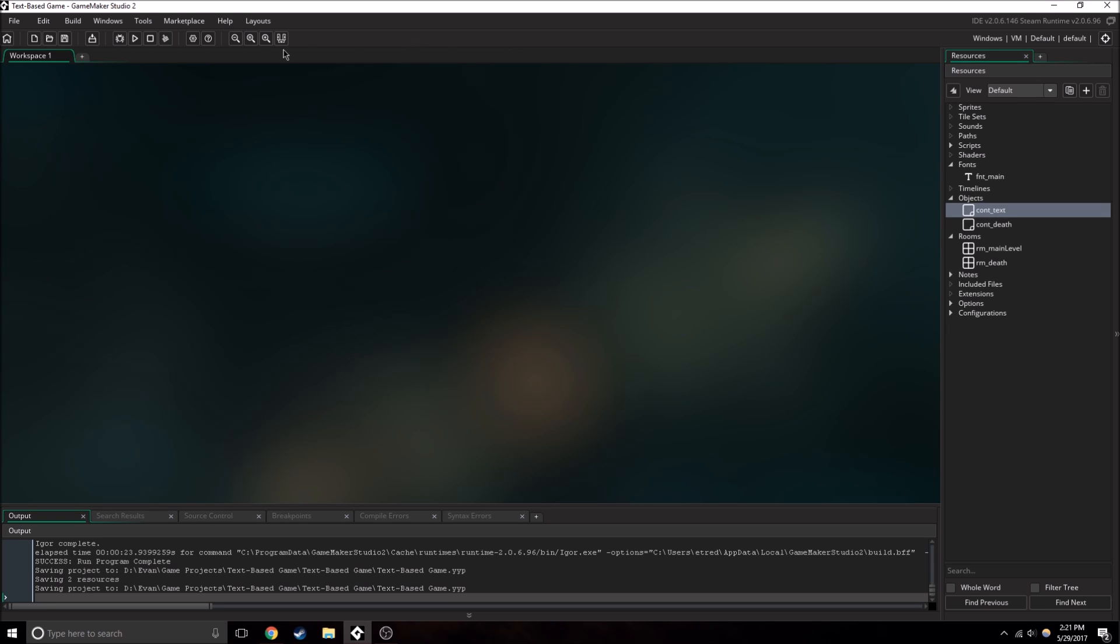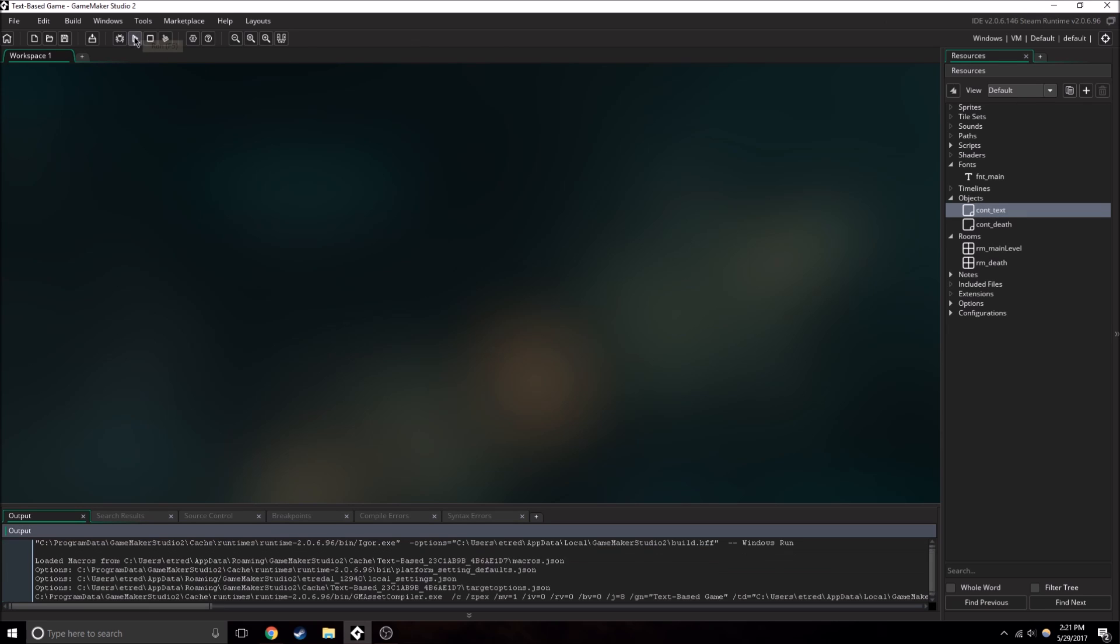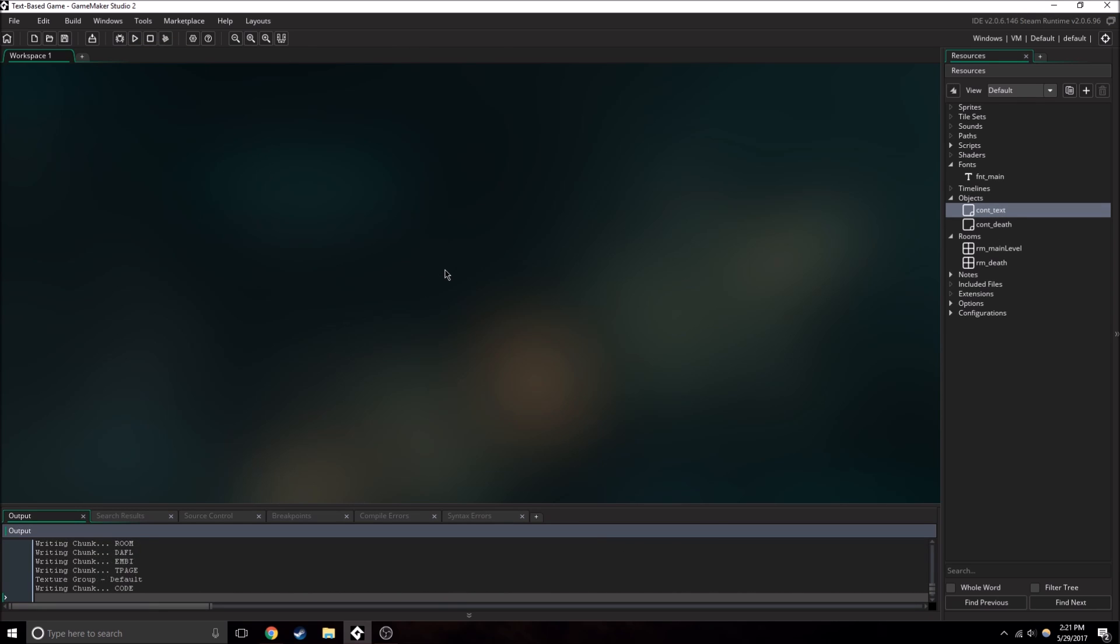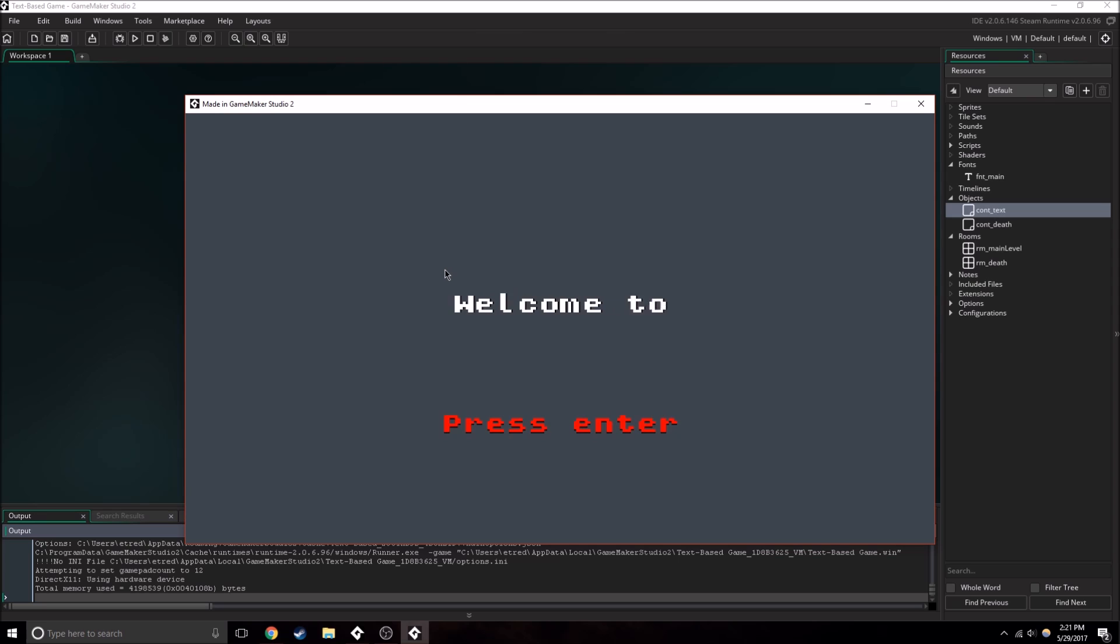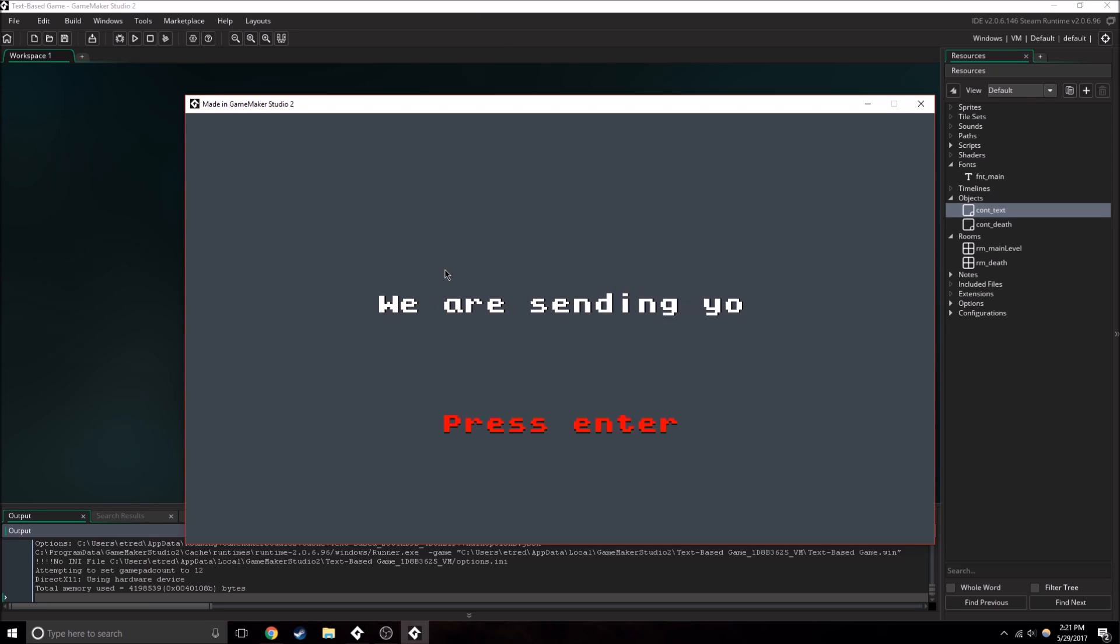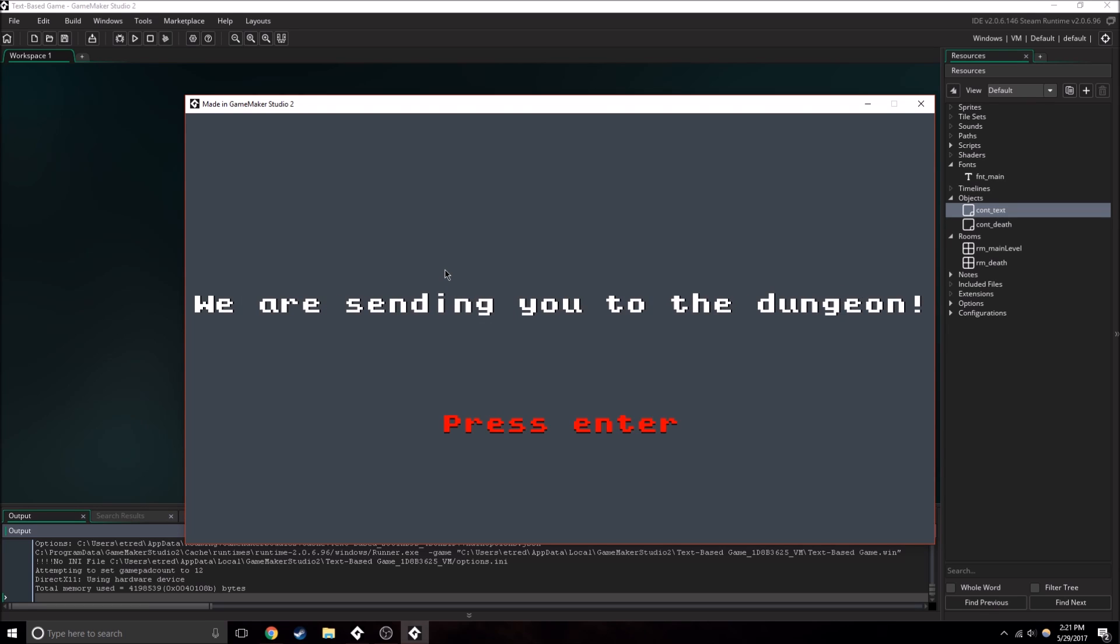So I've made a few changes to the game. I've changed up the colors, I've changed up the font, and I've added some more extra dialogue and different paths that you can go.